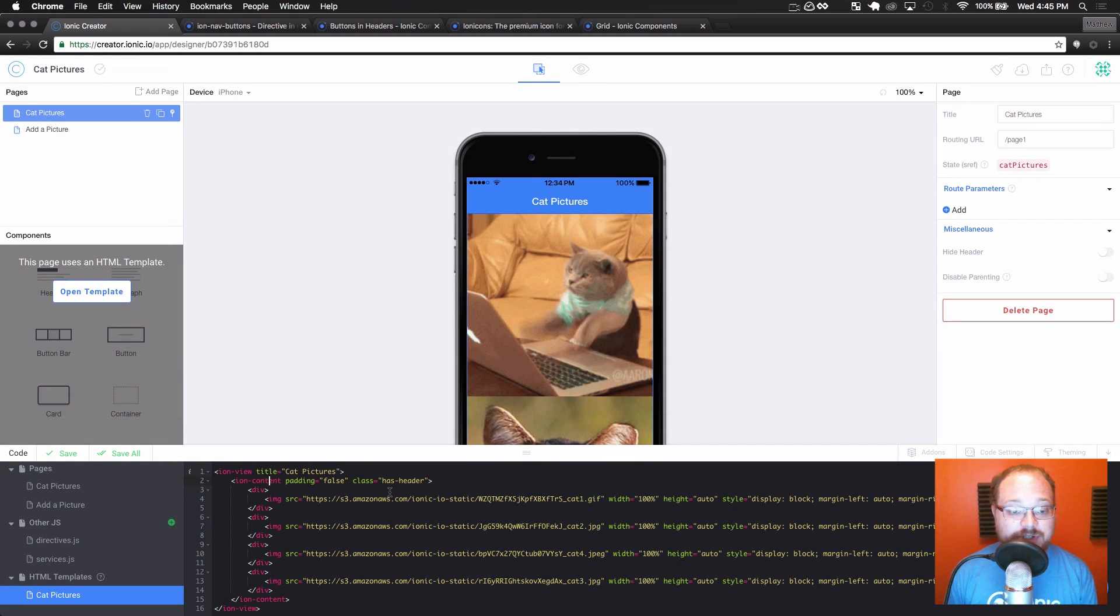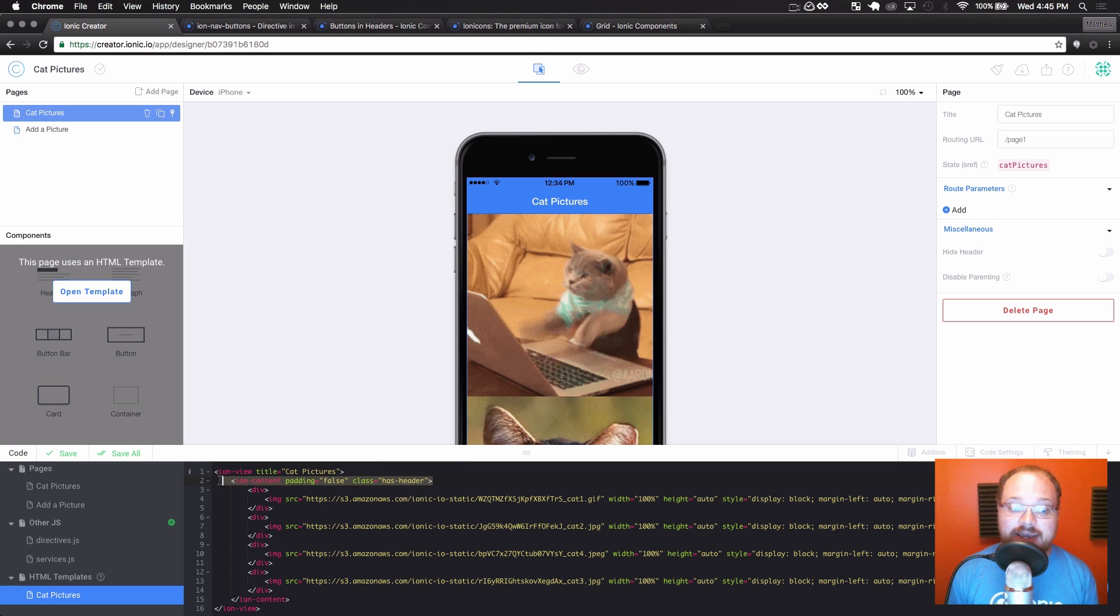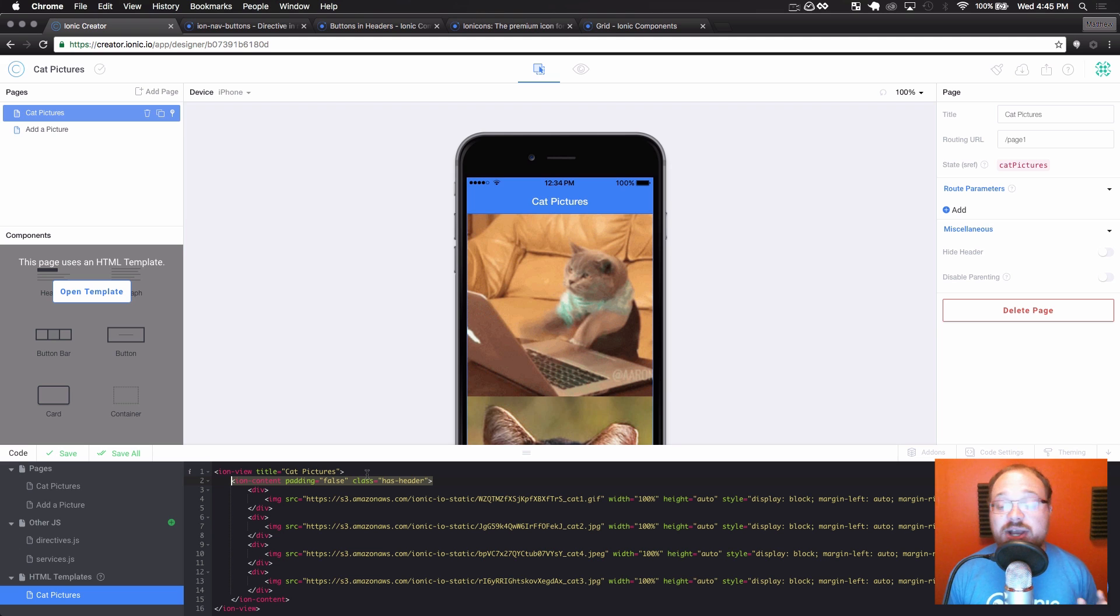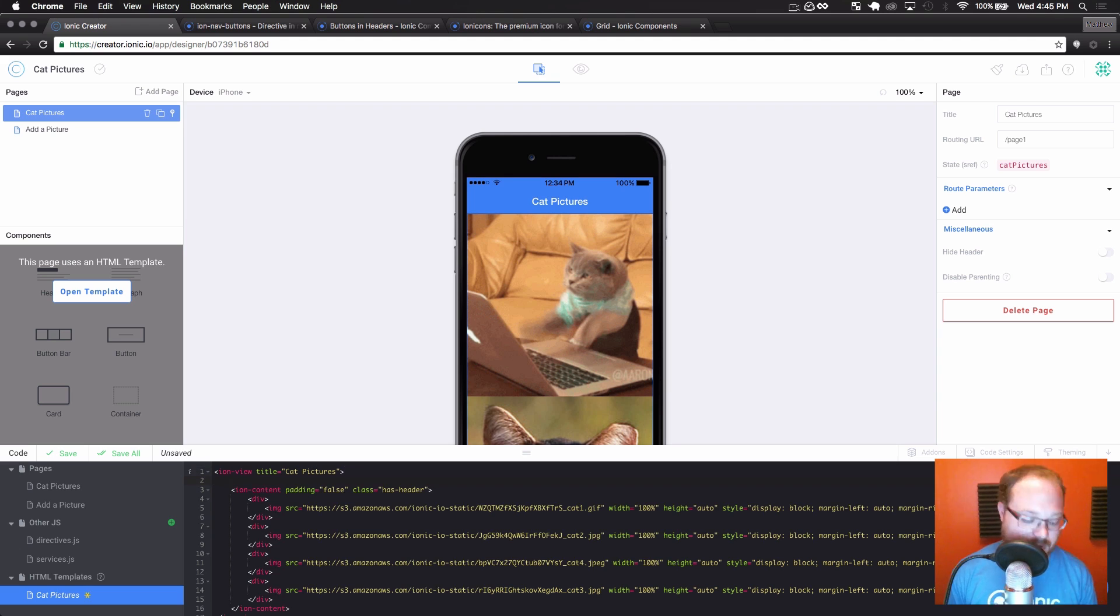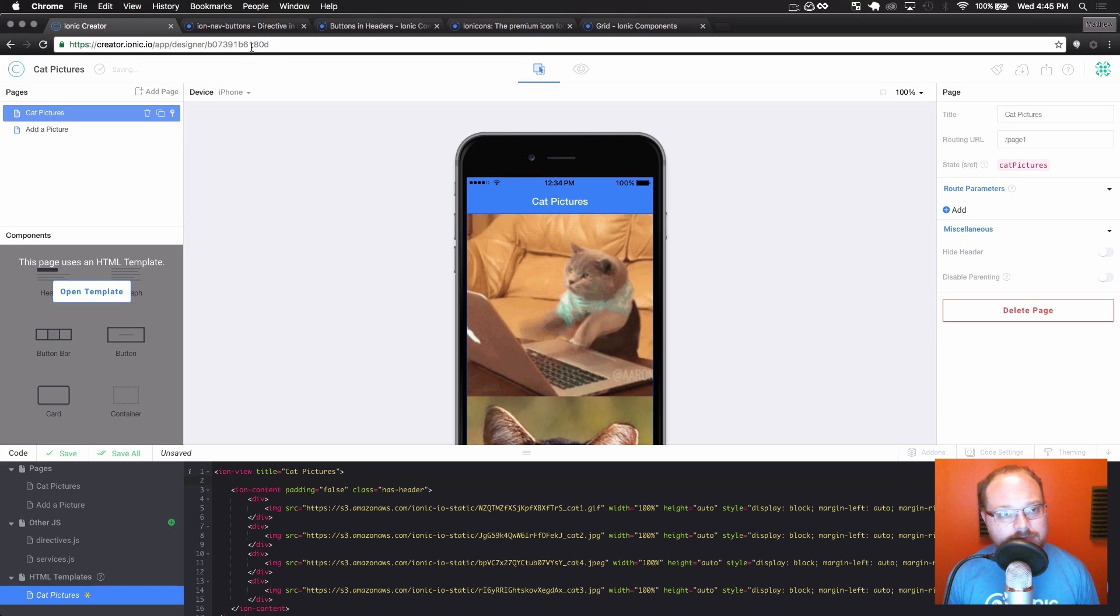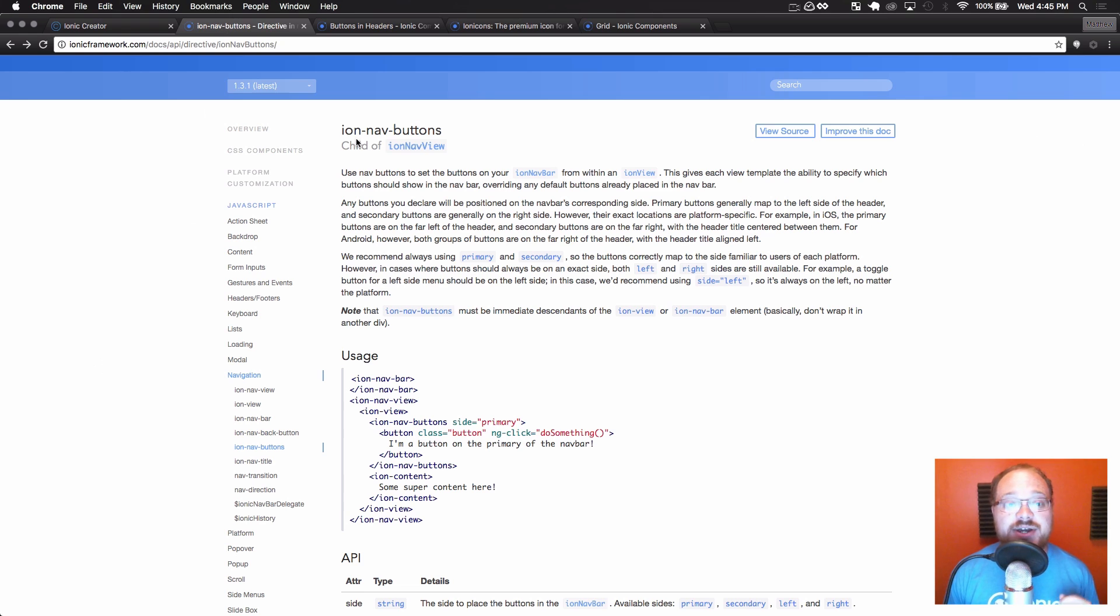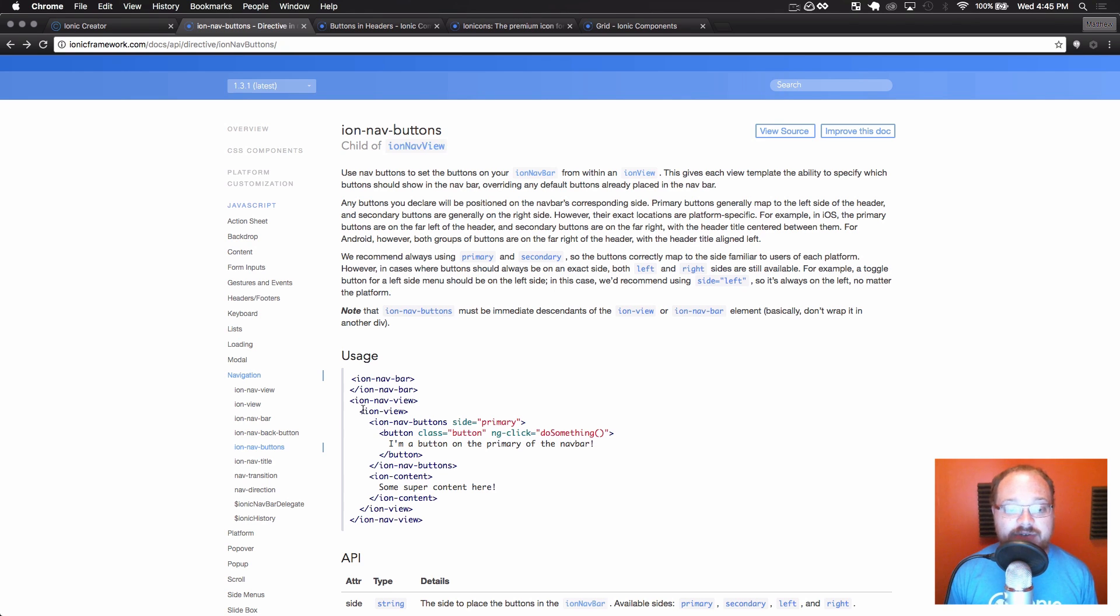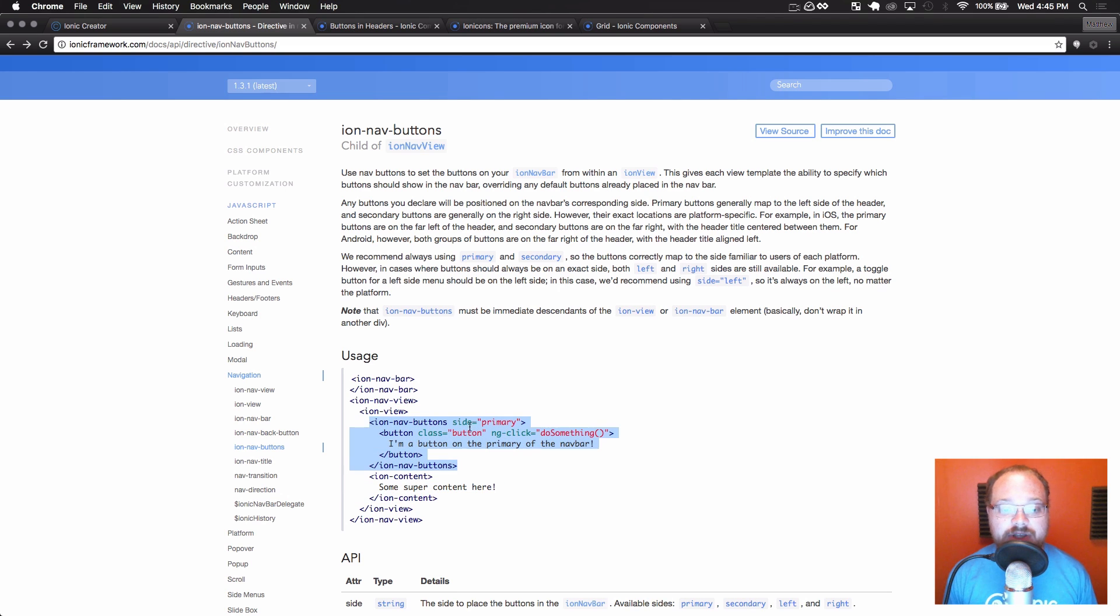So the first thing we're going to want to do is add that header button. So normally in creator, we put everything that you drag in inside ion content. However, header buttons actually go outside of ion content. So I know that I want to put something here. Now, through looking at the Ionic framework documentation, I found ion nav buttons. And ion nav buttons allows you to have an ion view like we have. Next to that ion content, they have ion nav buttons here.